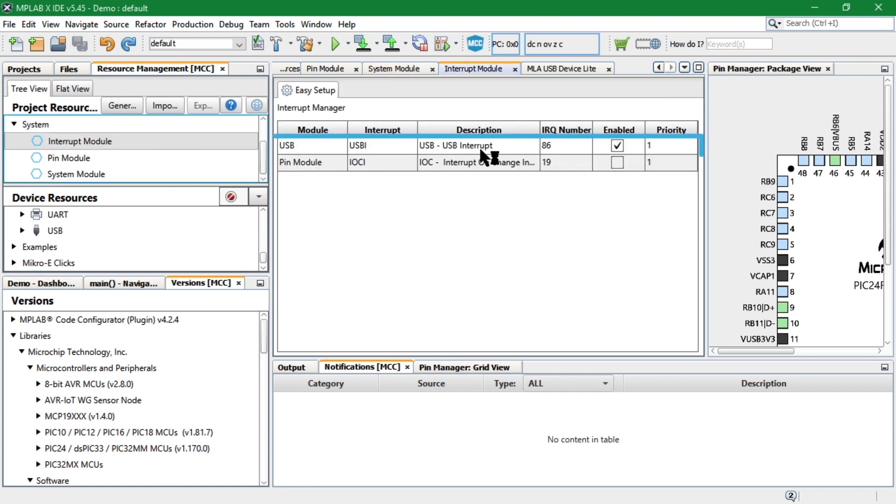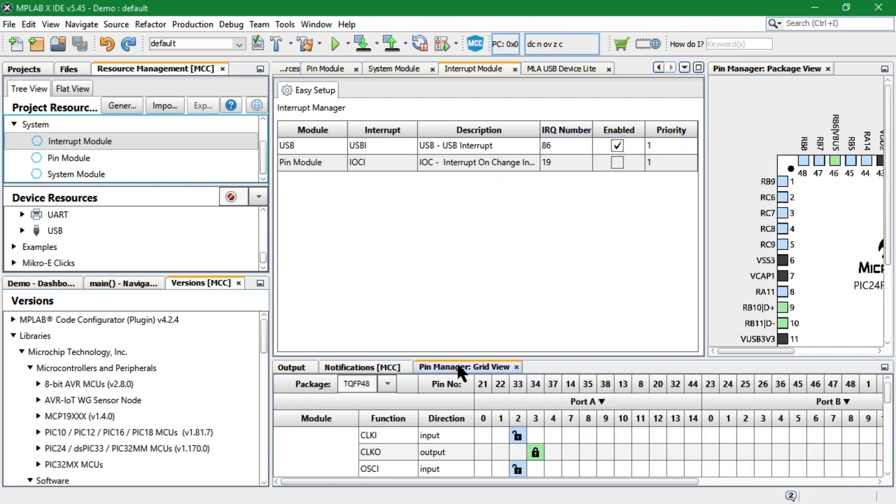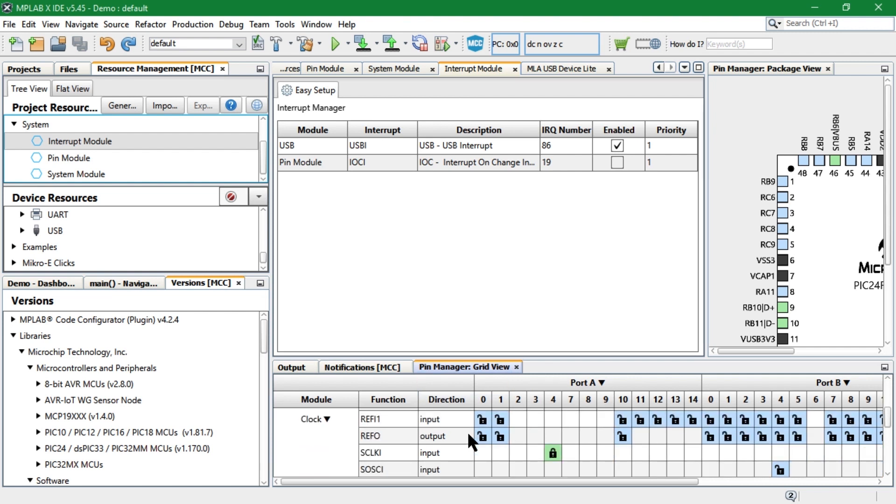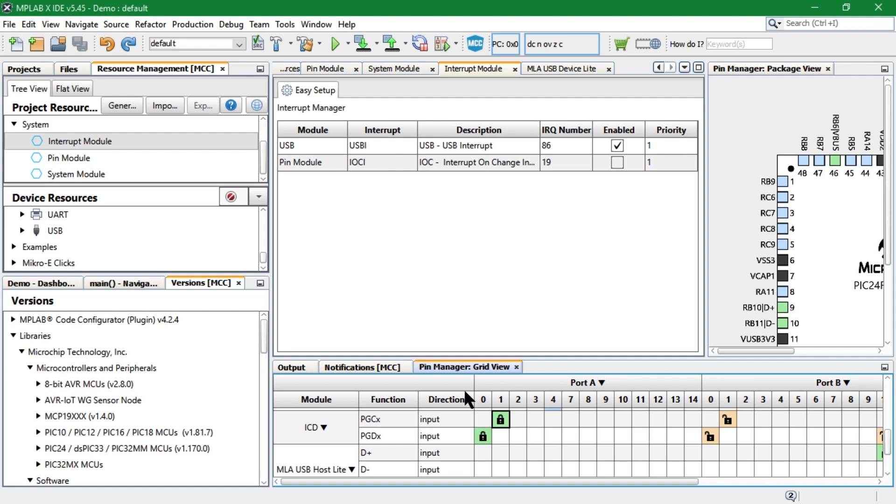Make sure to verify that the USB interrupt is enabled. Using the pin manager grid view, select the debug PGC and PGD signal on pins 21 and 22.